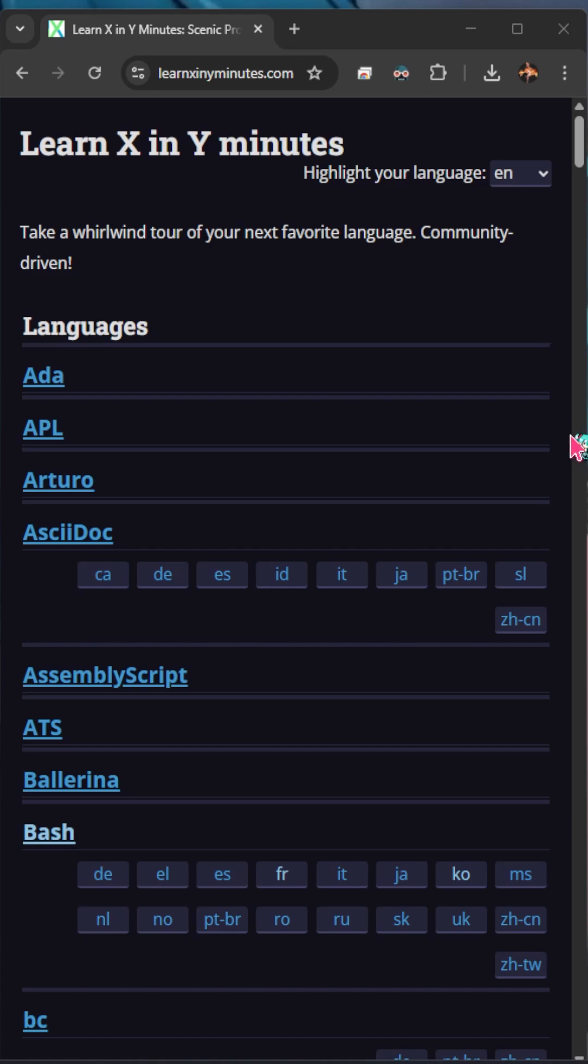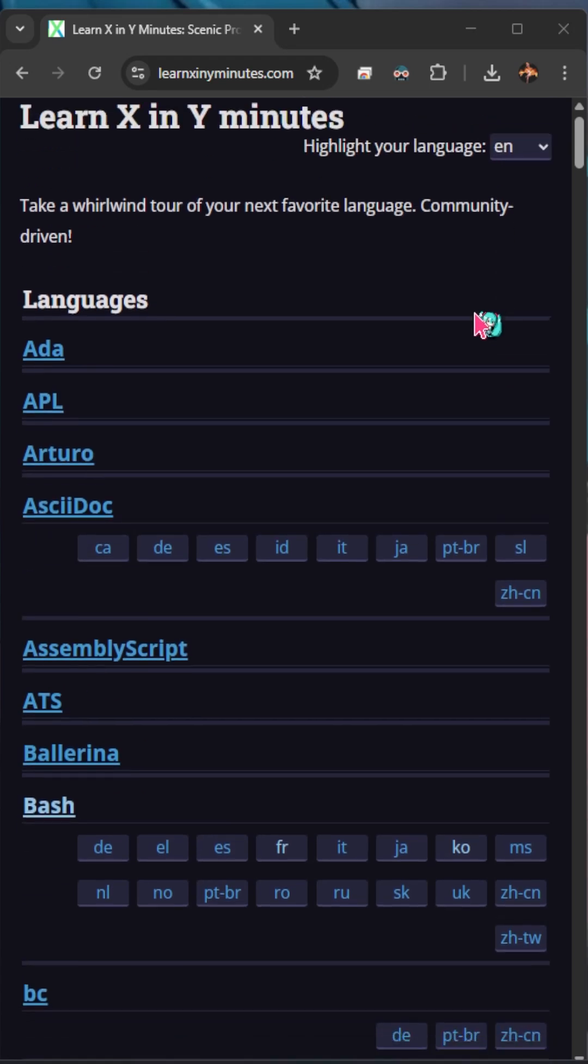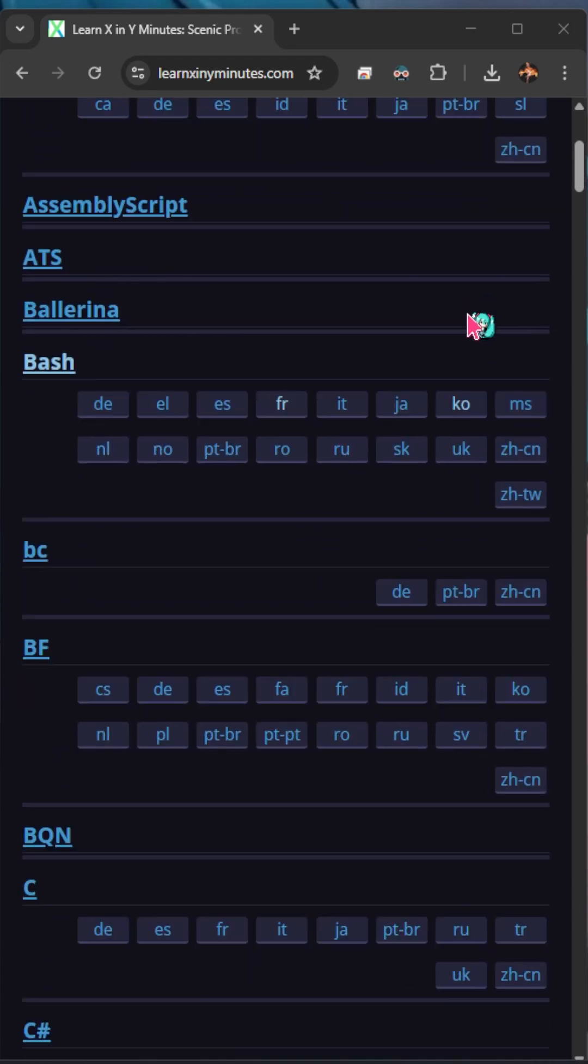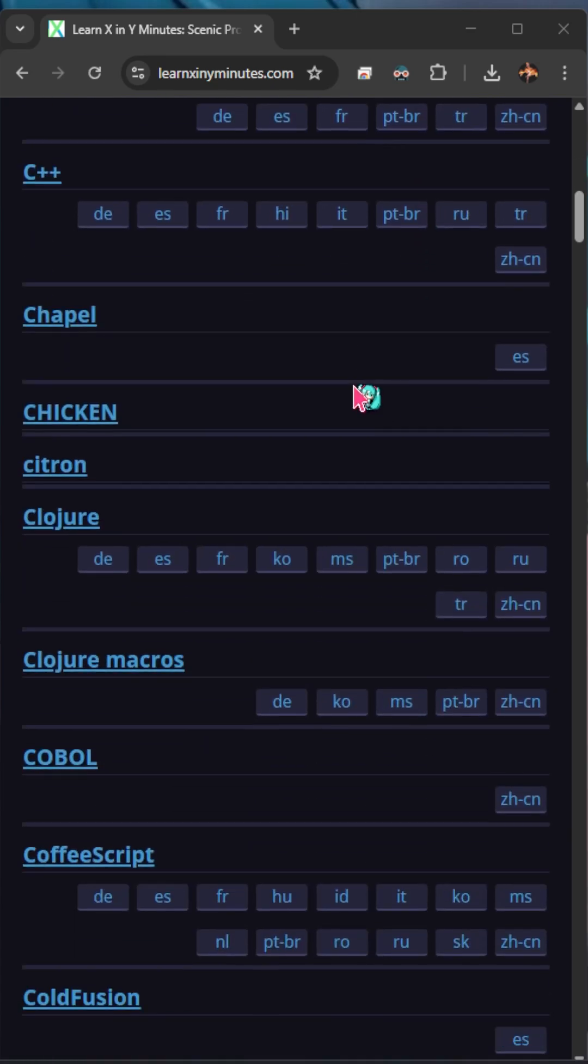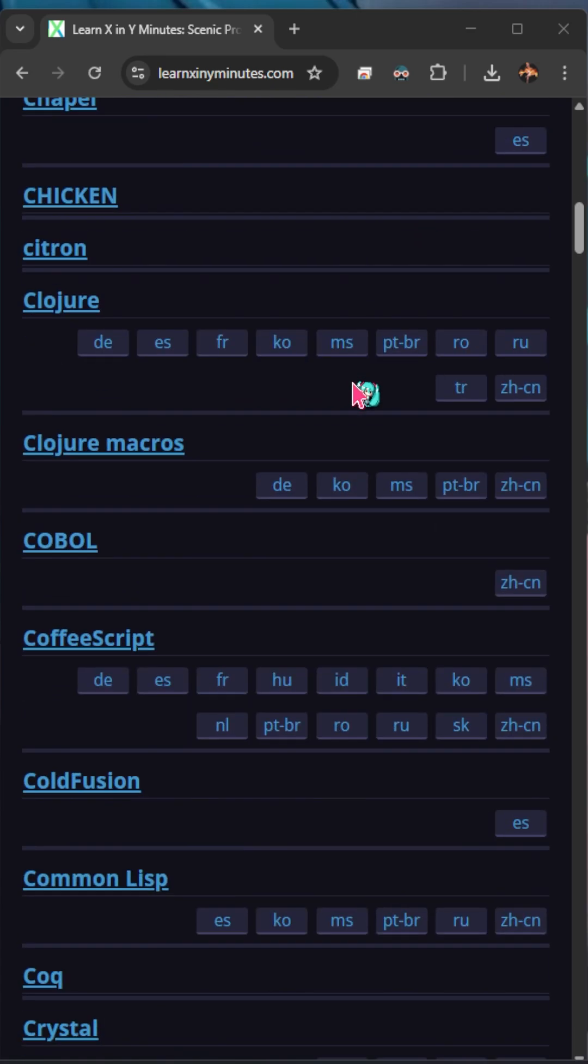Learn X and Y Minutes is a pretty cool website if you're interested in learning coding. It has tons of different coding languages and even frameworks that you can access.